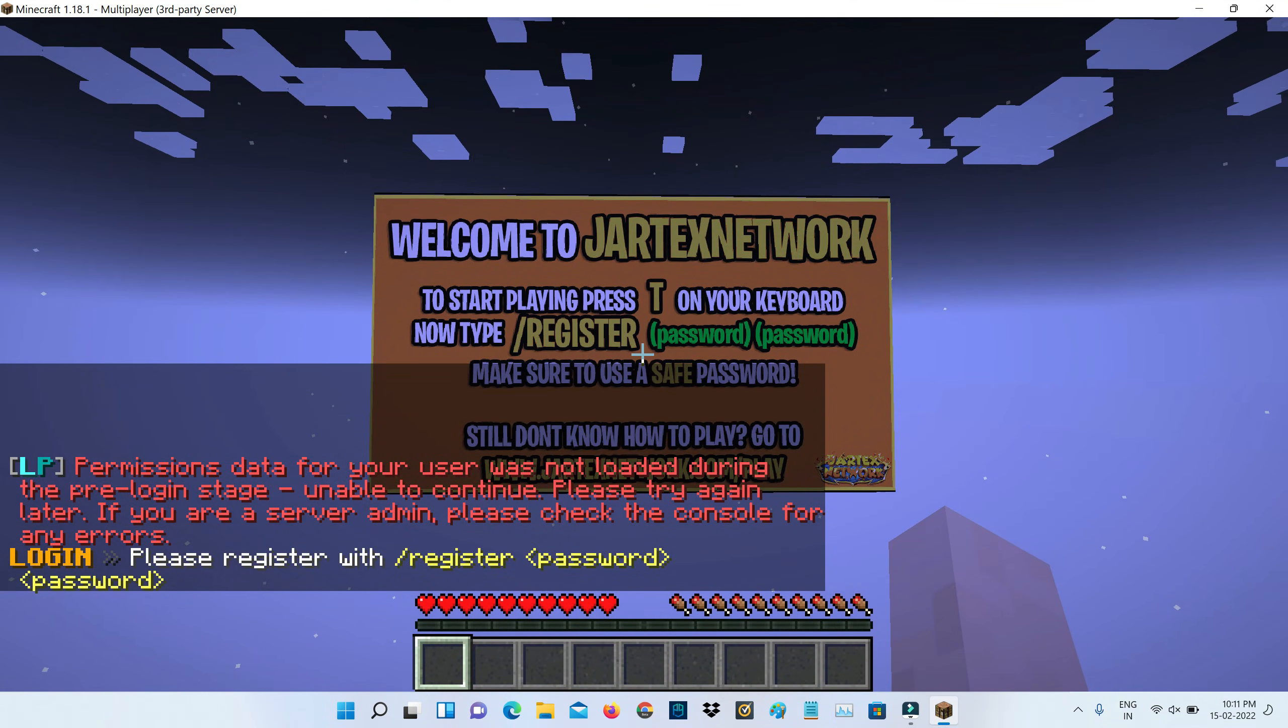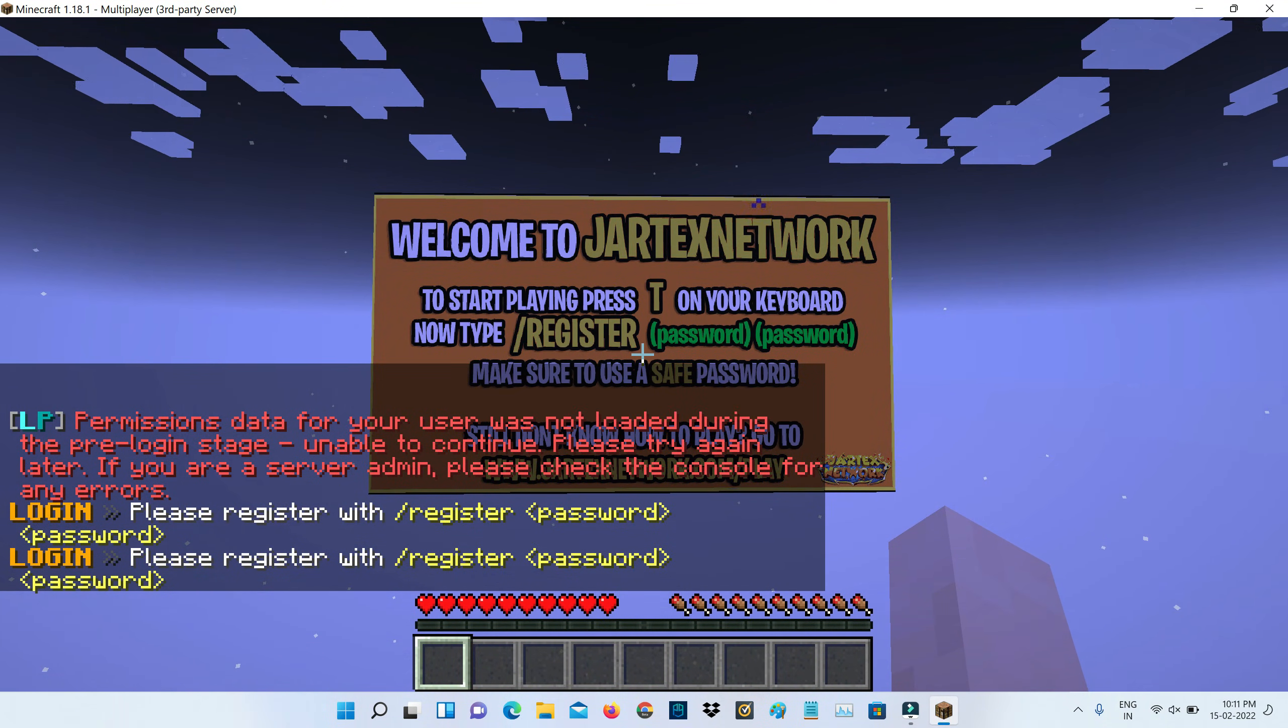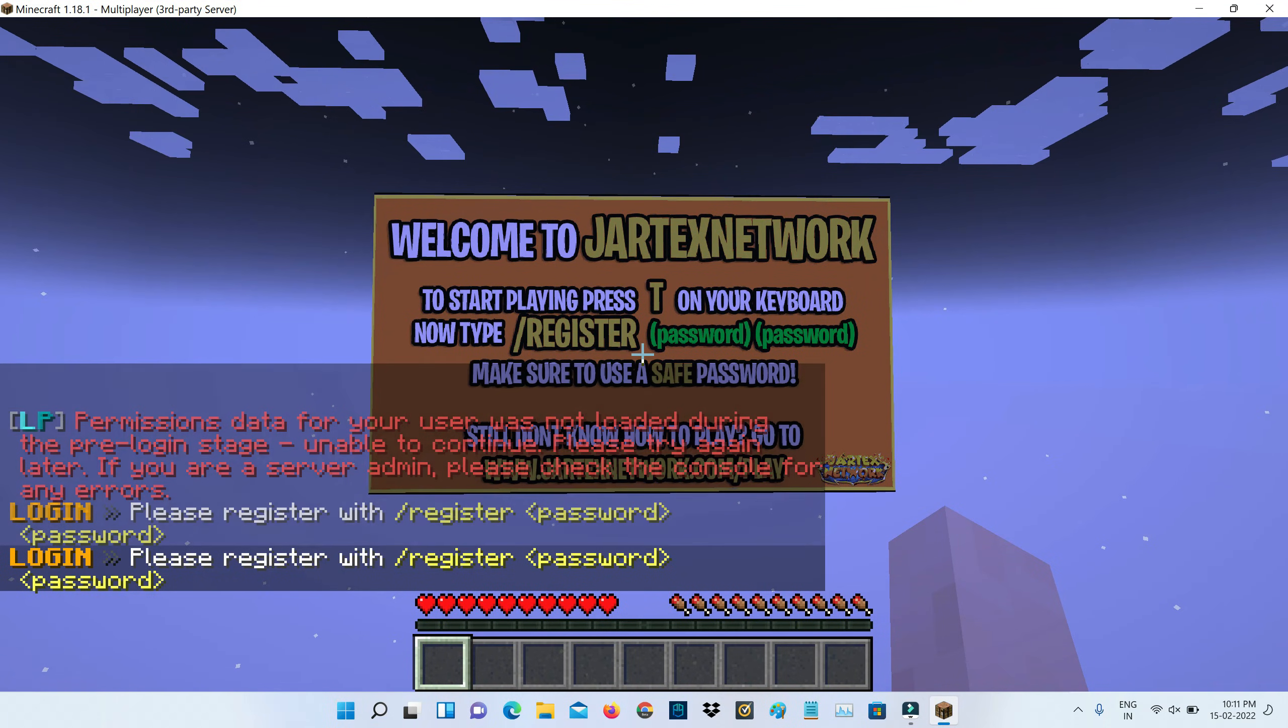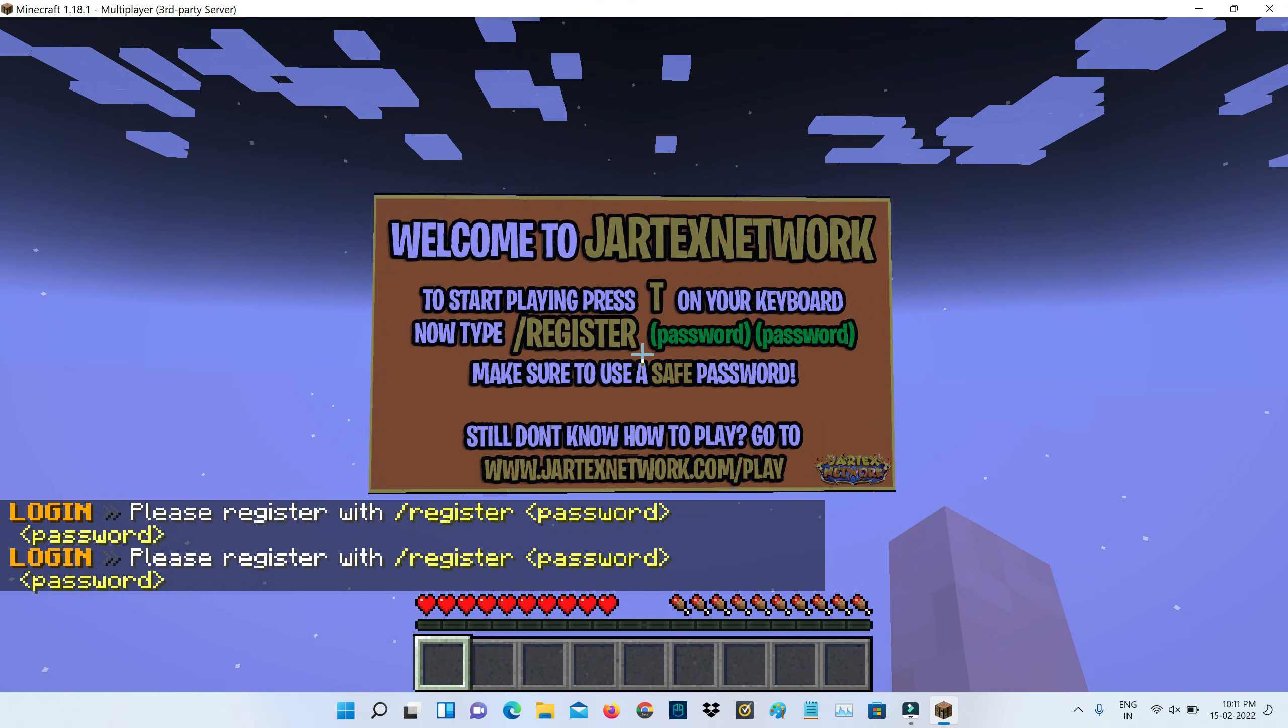But friends, now this time you can see I successfully joined this new server. So now it does not show that previously occurred error message.